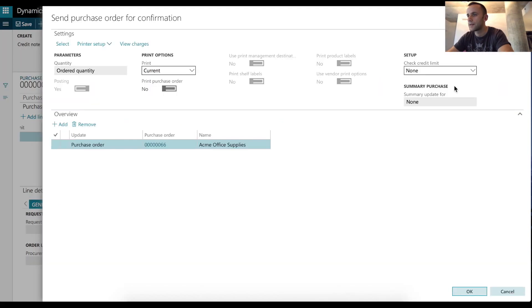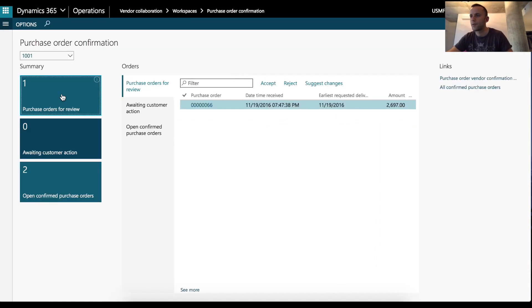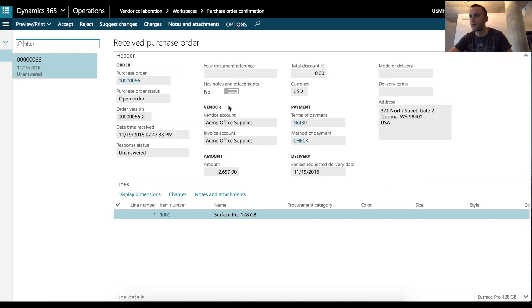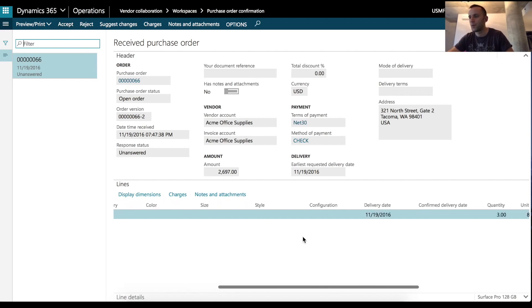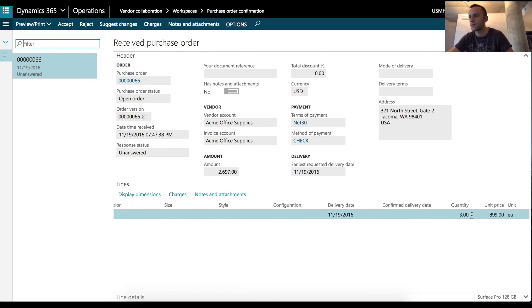Under vendor collaboration module, you can see that we have one PO waiting for us to be approved. So in this case, we would review the purchase order line. We can see that the quantity was changed to three and we're going to accept it.